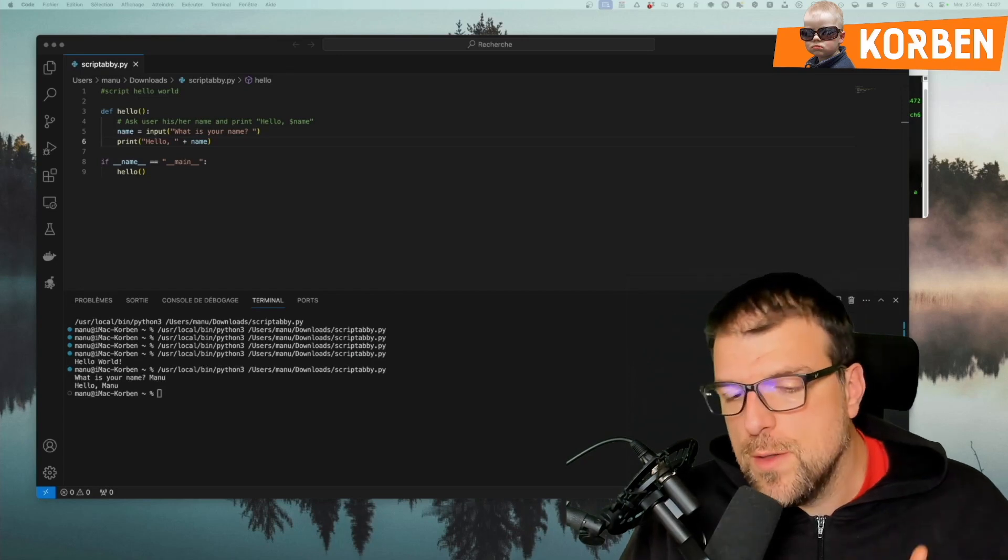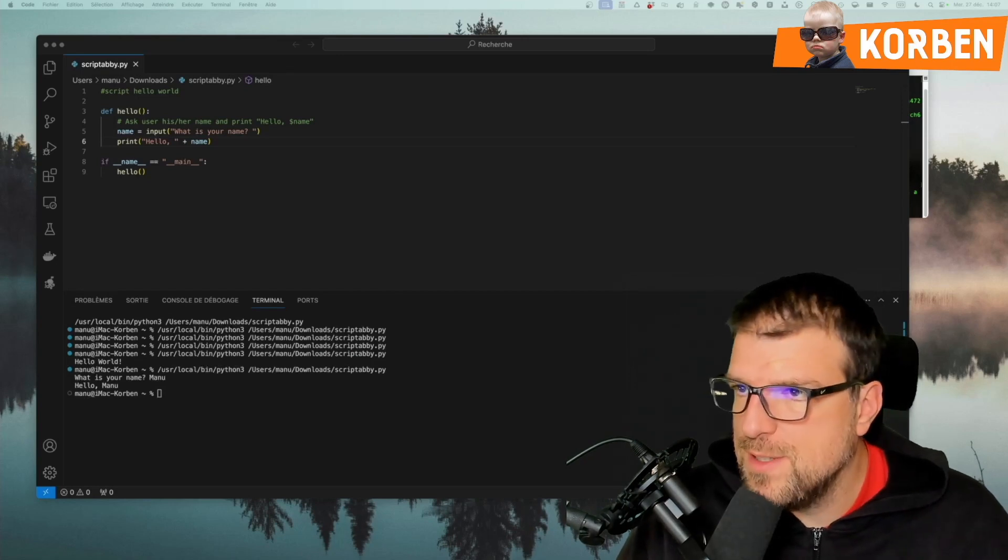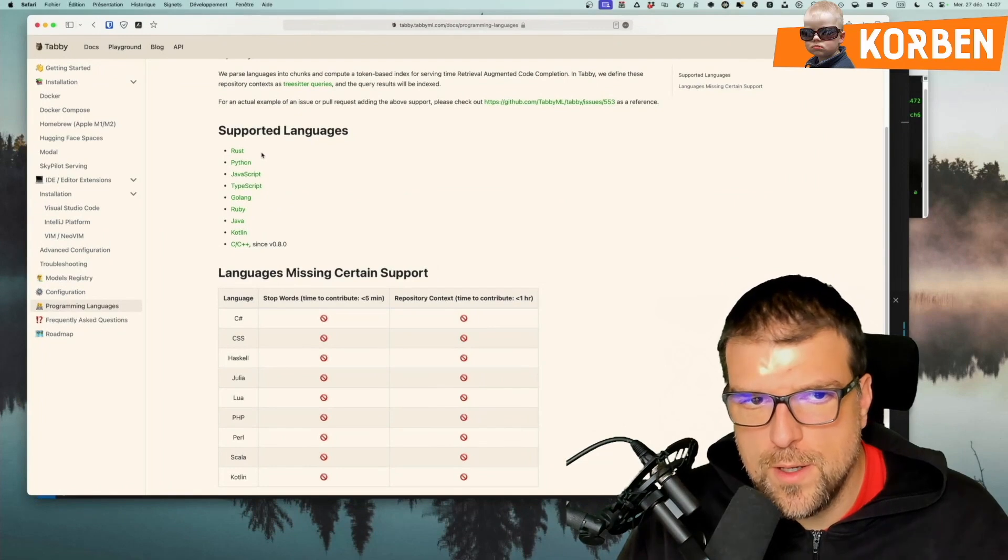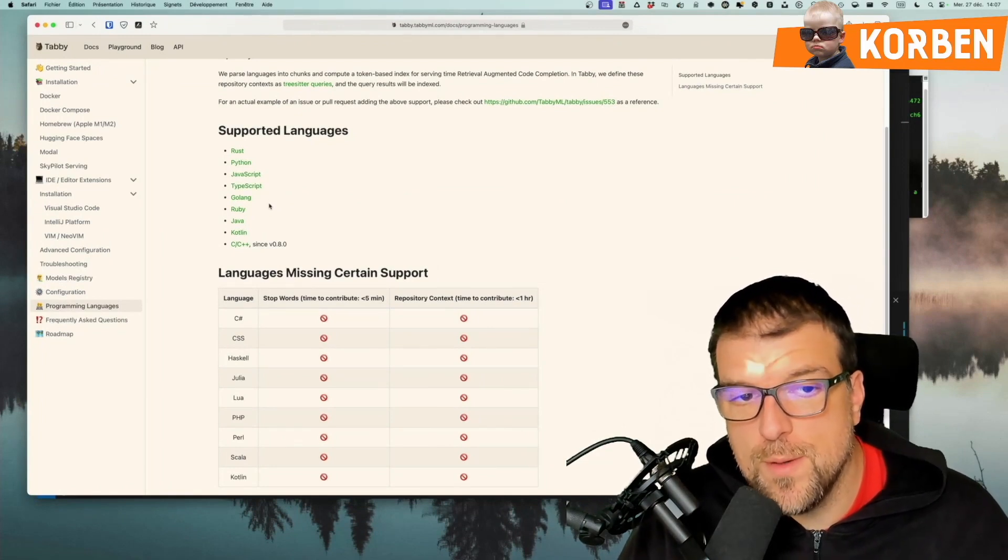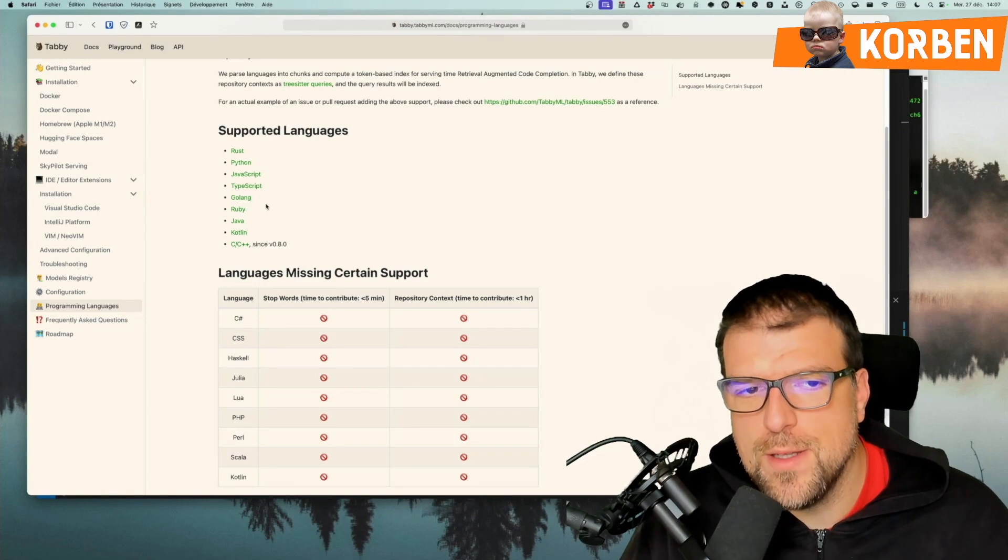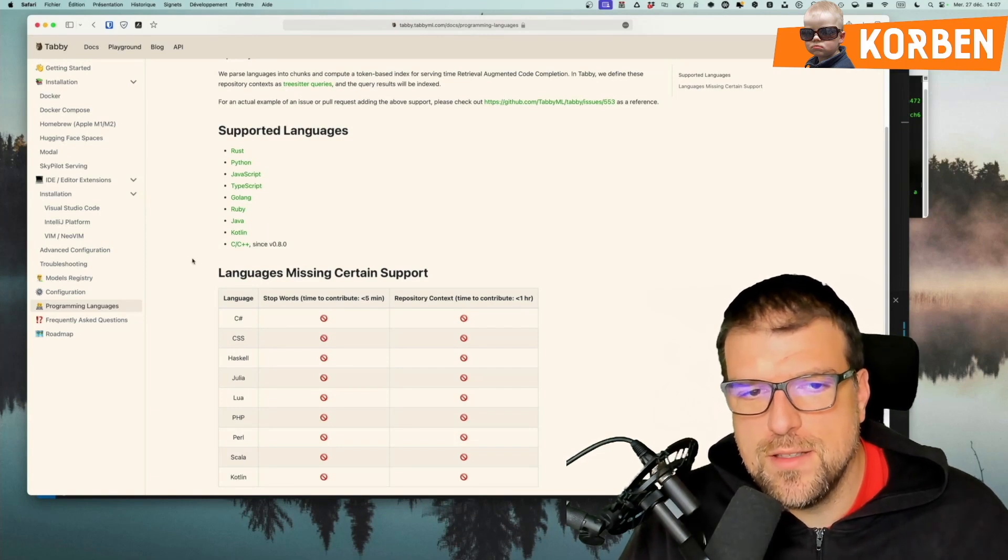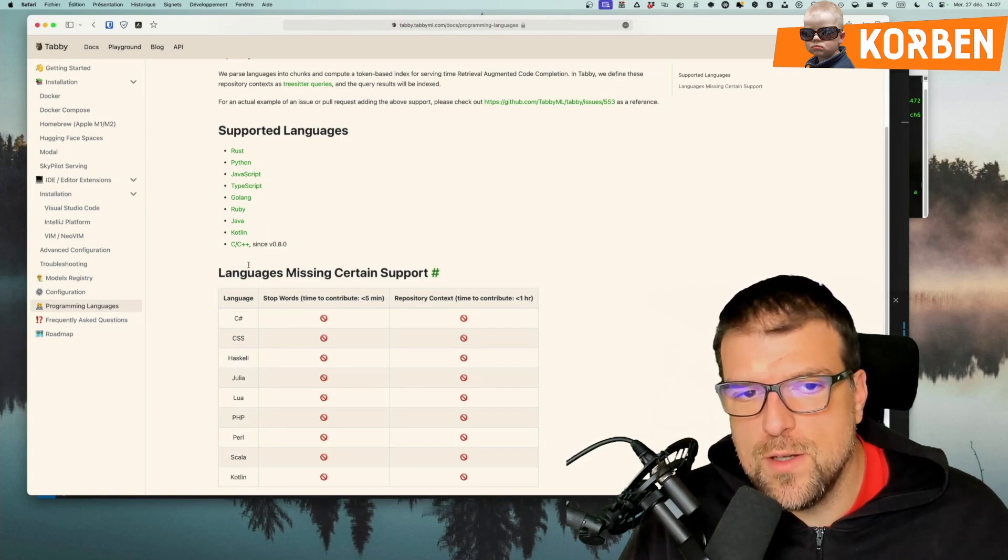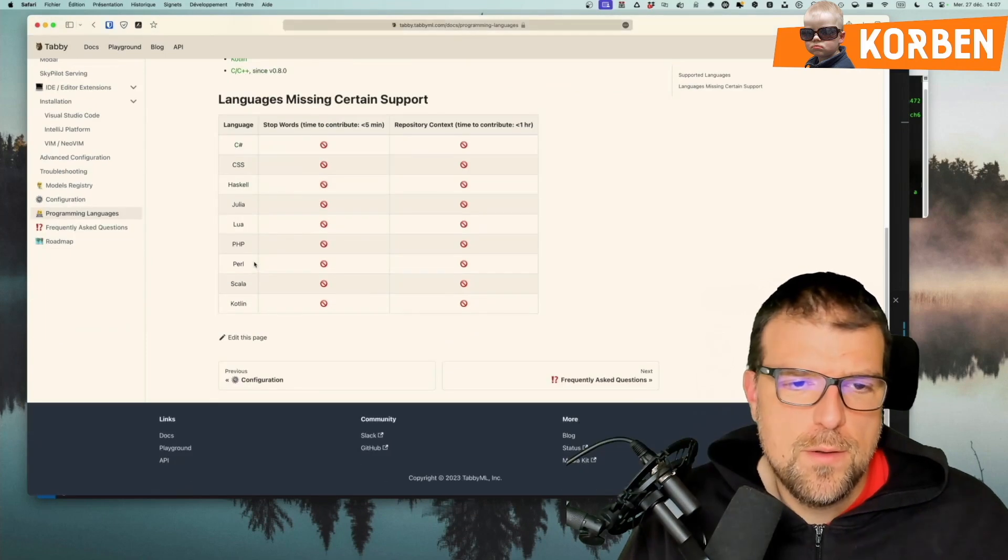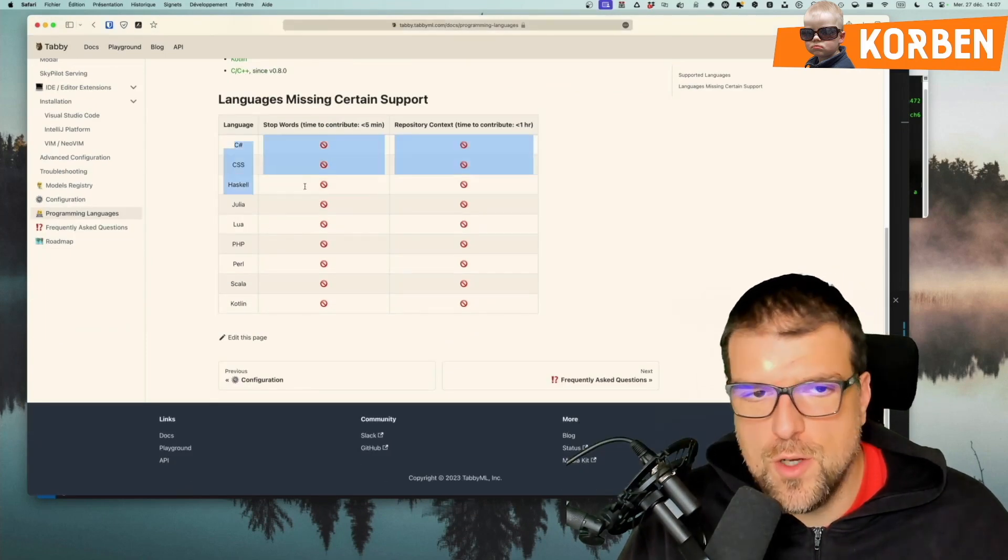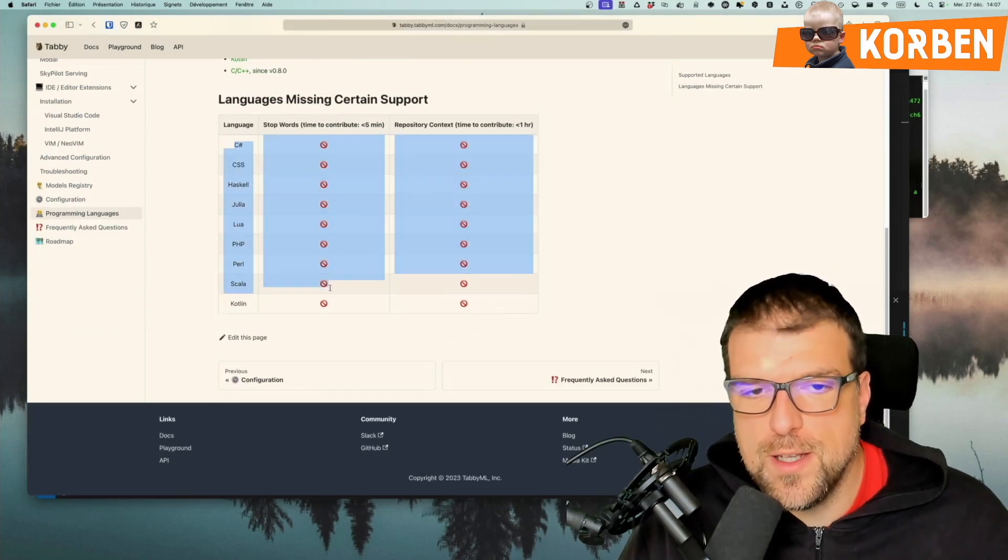On the codes that are supported by Tabby, there is the list here in the doc. We have Rust, Python, JavaScript, TypeScript, Golang, Ruby, Java, Kotlin, and C, and C++ since version 0.8. C Sharp, CSS, Lua, PHP, etc., it's not necessary for now.